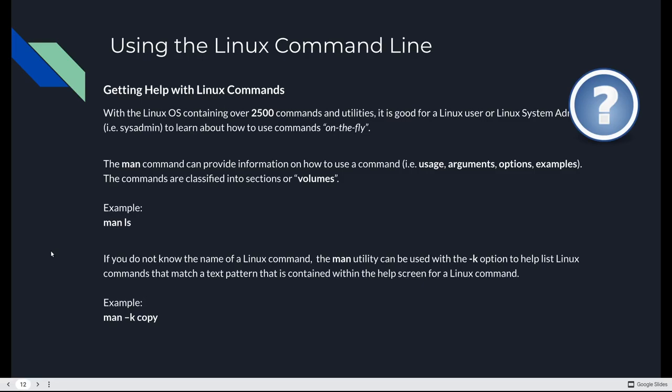A good user or Linux system administrator will learn how to use commands on the fly. And one handy utility for this is the MAN command or manual. That's what MAN stands for. This provides you information about how to use a command. It will give you usage, samples, arguments, options, examples. Commands are classified into sections or volumes. All you have to do to look at the MAN page for a command is just type MAN and give it the argument of the command. For example, MAN ls will show you the MAN page for the ls command. These are even available on the internet, but they're just straight up available to you from the command line.